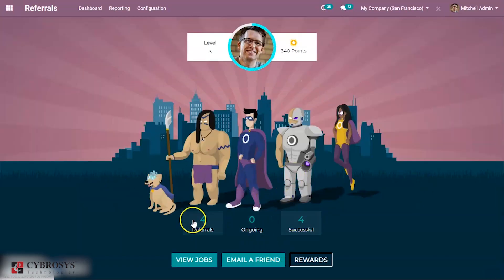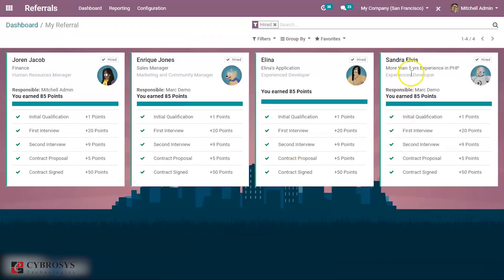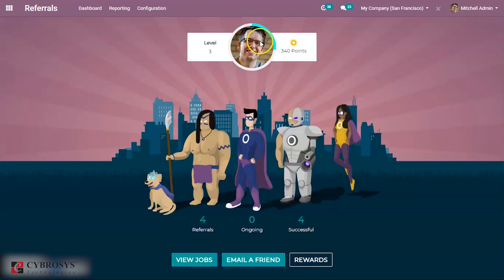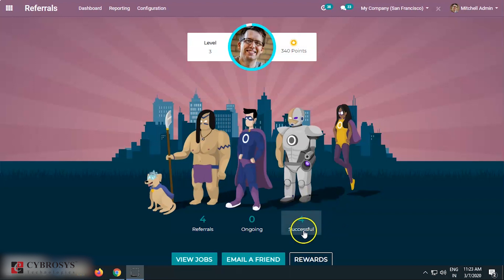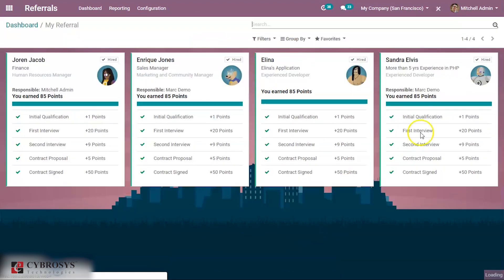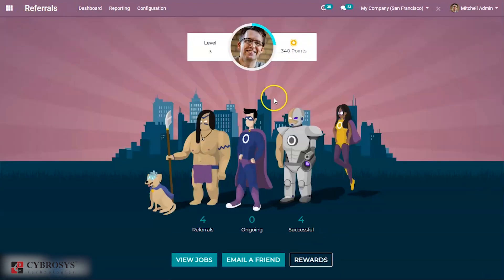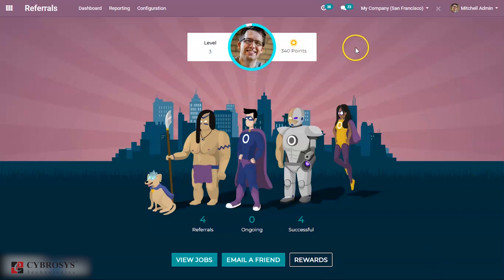You can see four successful because Elena has covered all the stages and she is hired. The points increase according to that, and referrals is also four. So in this way, employees can acquire points.